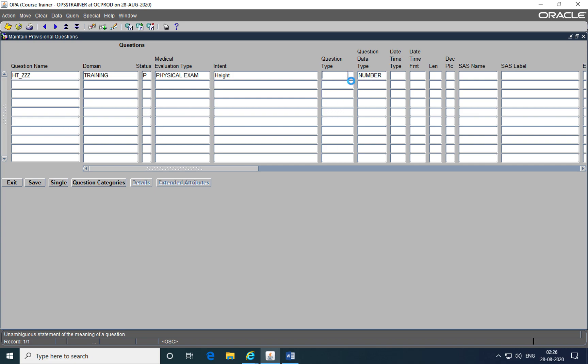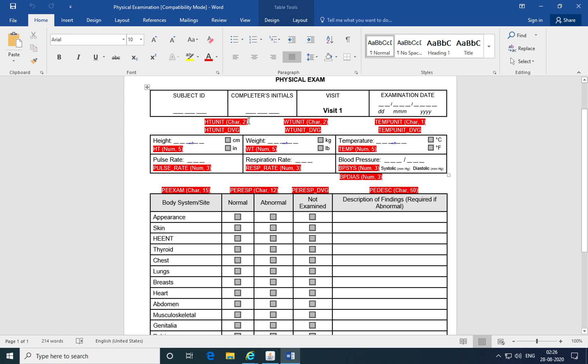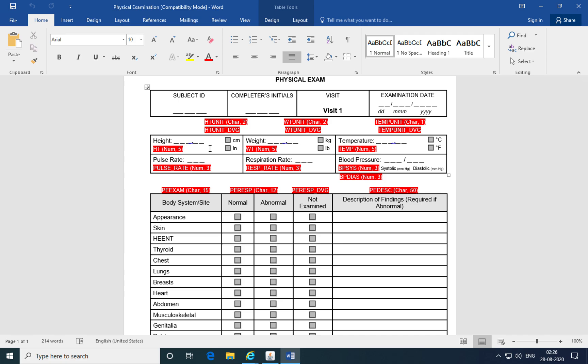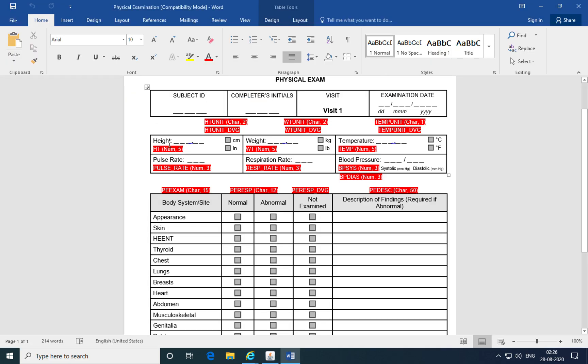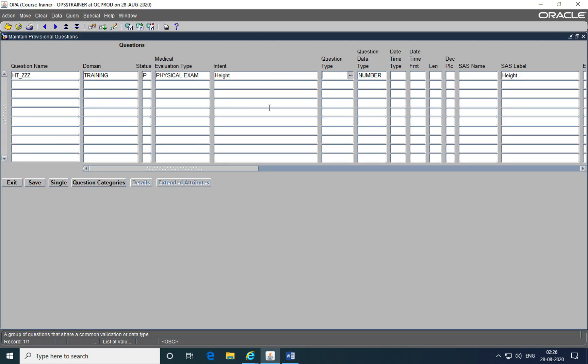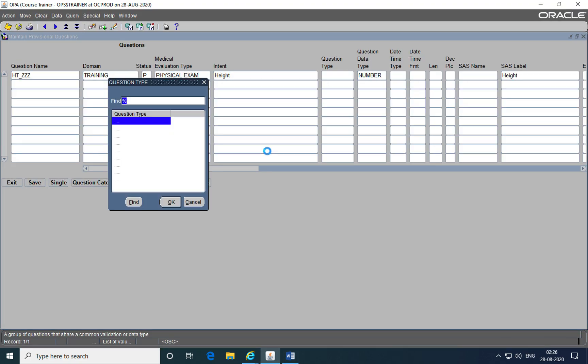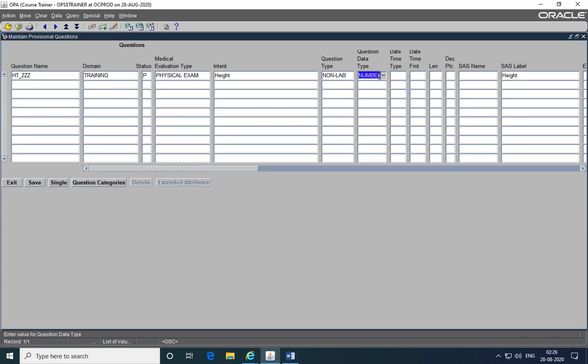Now the question type. There can be different types of questions depending upon whether the response to those questions are characters or numbers or dates or times. In this case the question type is a number because the height of the subject will be a numerical response. So here from a list of values whenever it's a number choose from the question type as non-lab. Once you've chosen that move forward and the question data type populates as number. So for numerical responses, the question type is non-lab and the question data type is number.